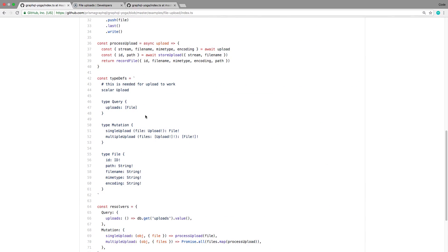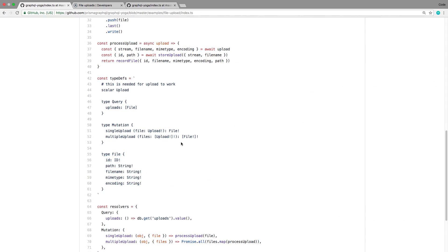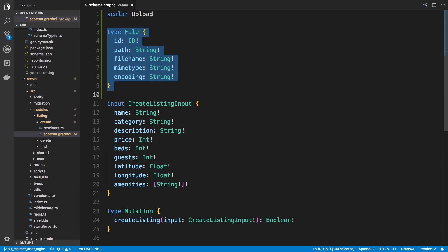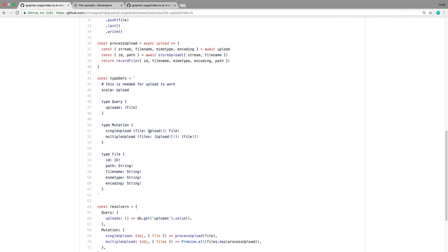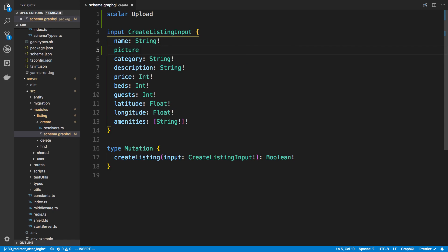I'm going to add the scalar Upload to my schema.graphql, which is over in server > modules > listing > create. You'll also notice there's a special File type specified in the example - I can copy that too, but we don't actually need to return a file. We just care about taking a file as a parameter, so we use the Upload scalar. We're going to add a picture field to our createListing input - the form input - so whenever we call this mutation, we also pass in a picture of type Upload, and I'll make it not required so I don't have to upload a picture every time.